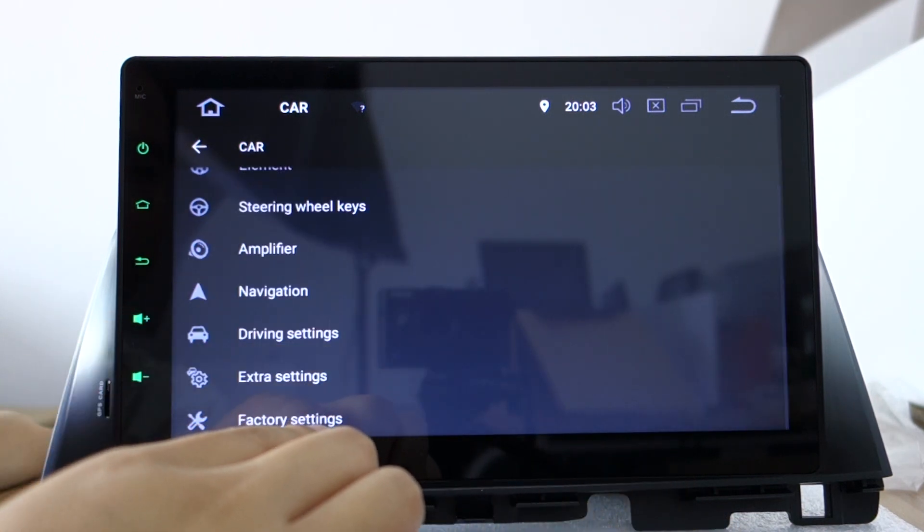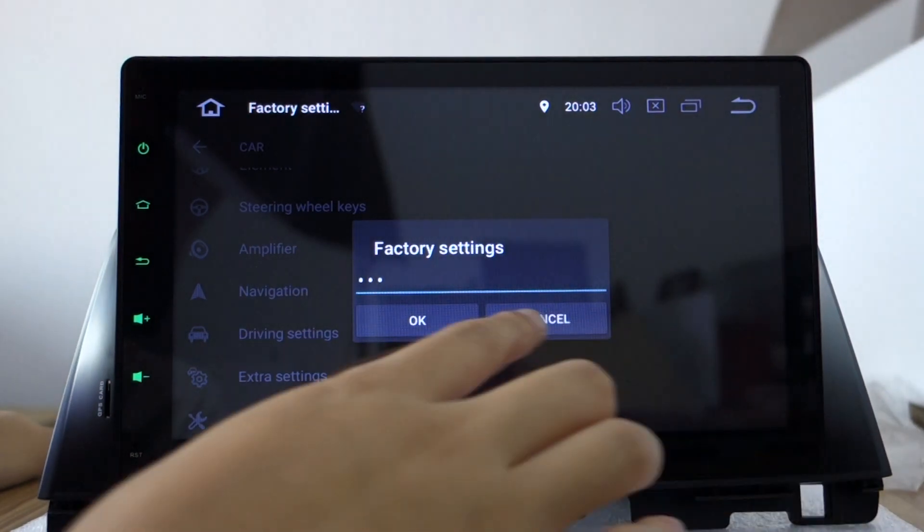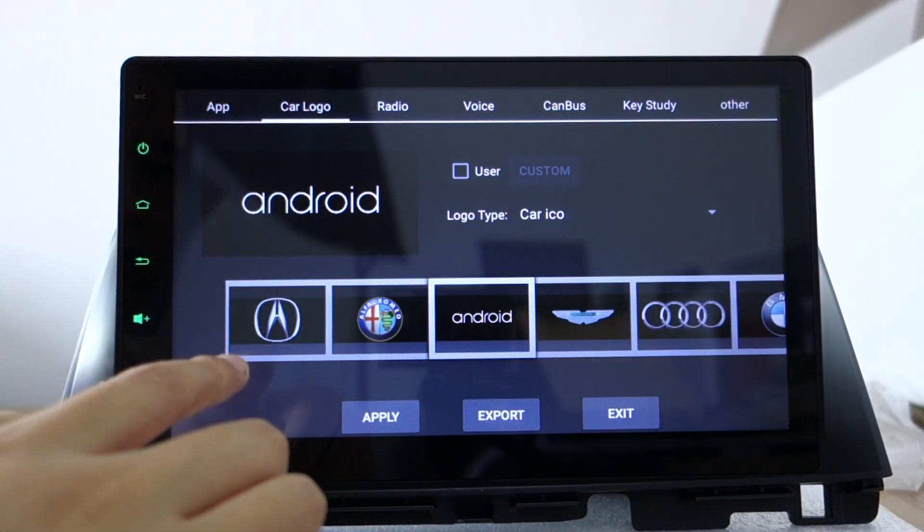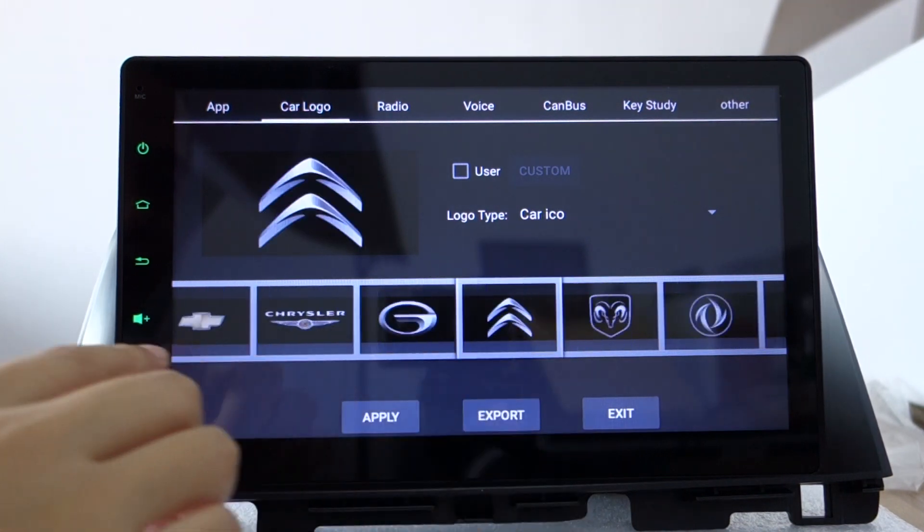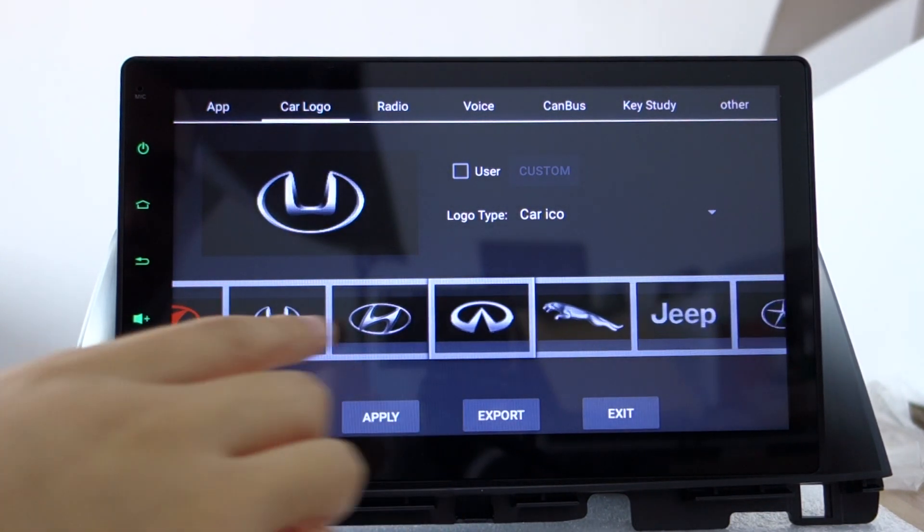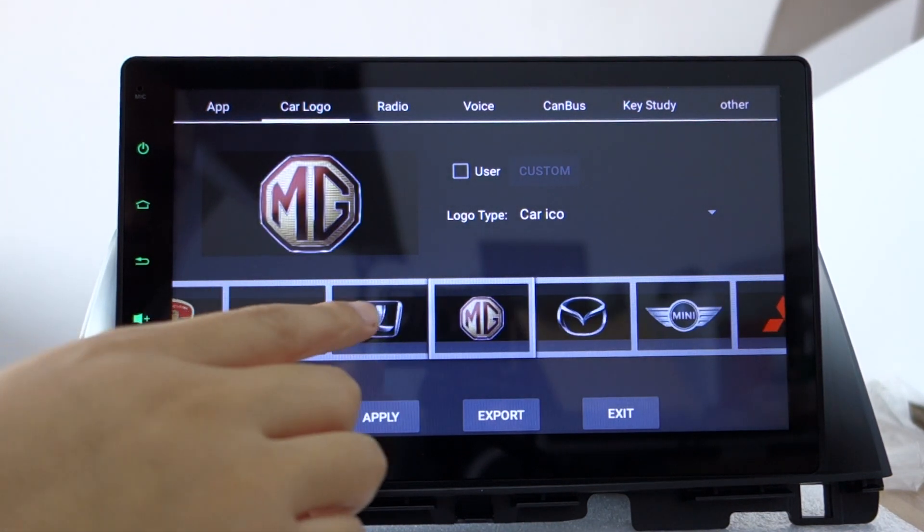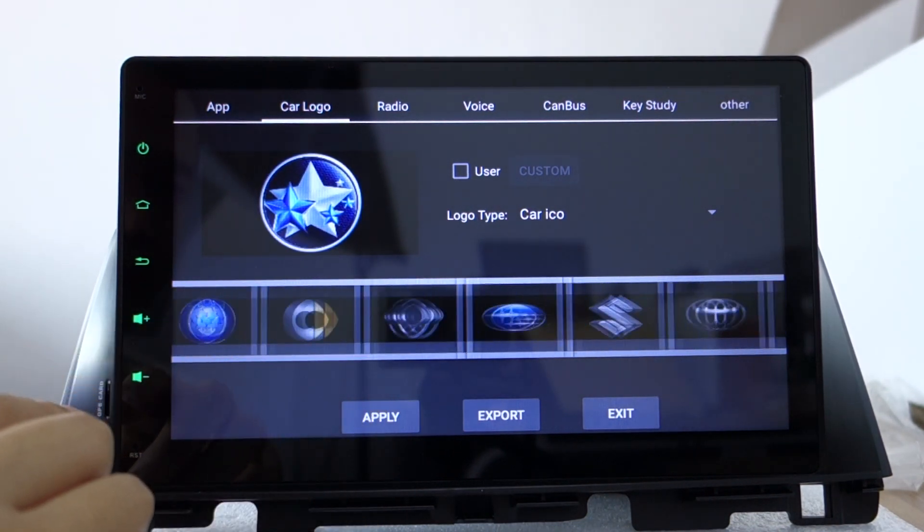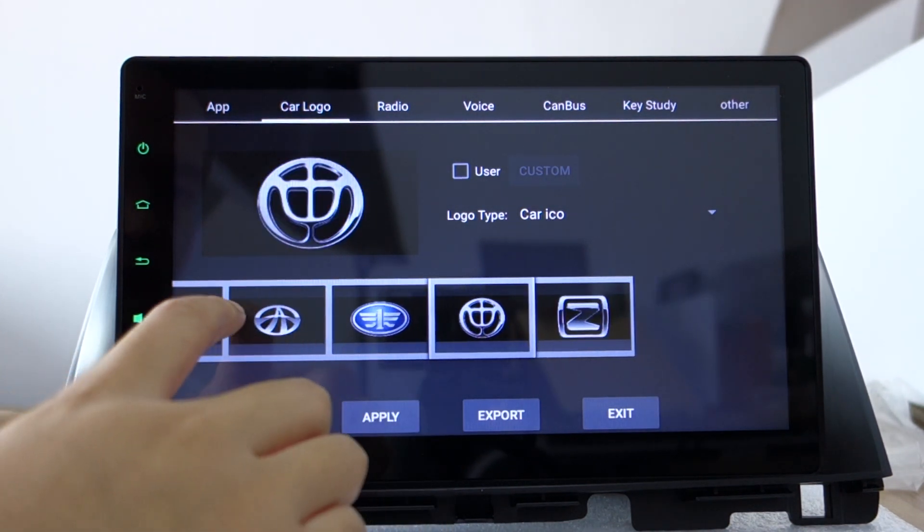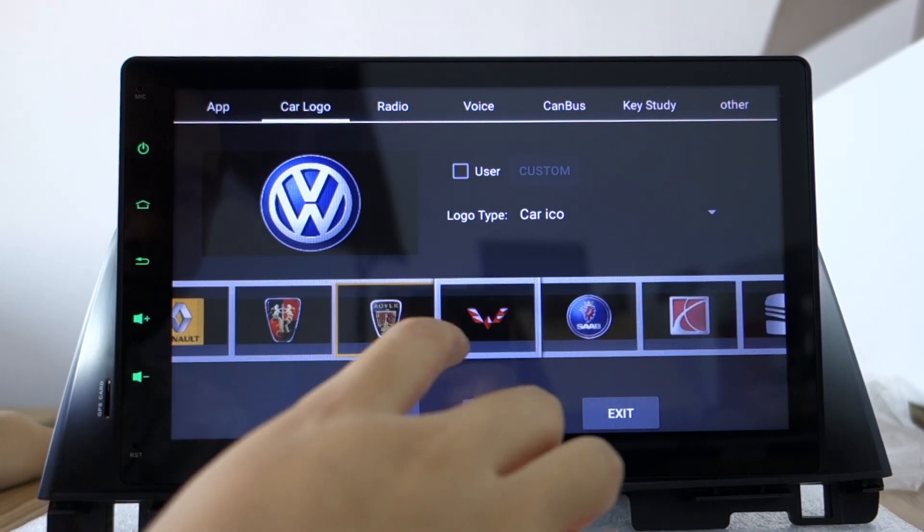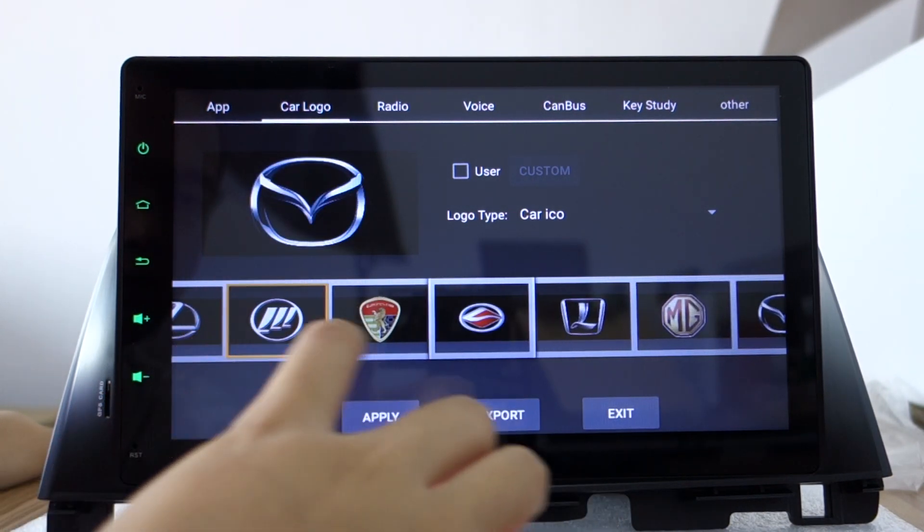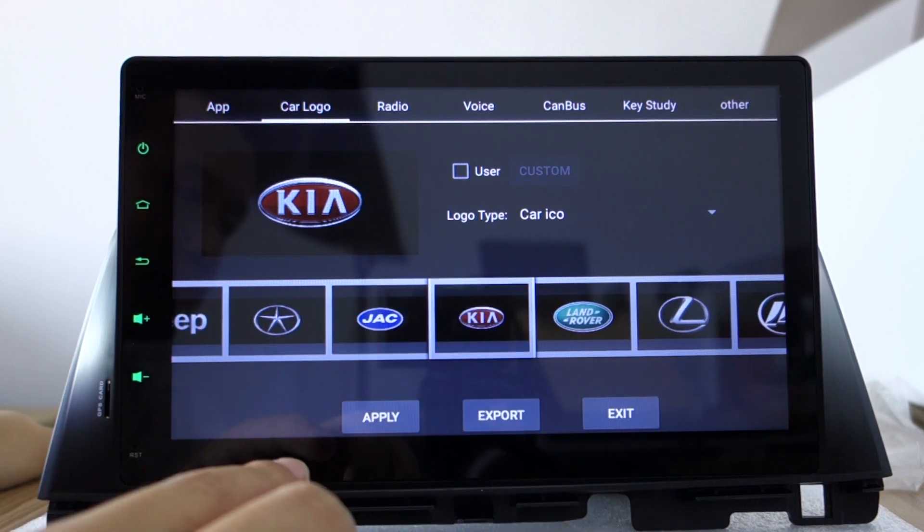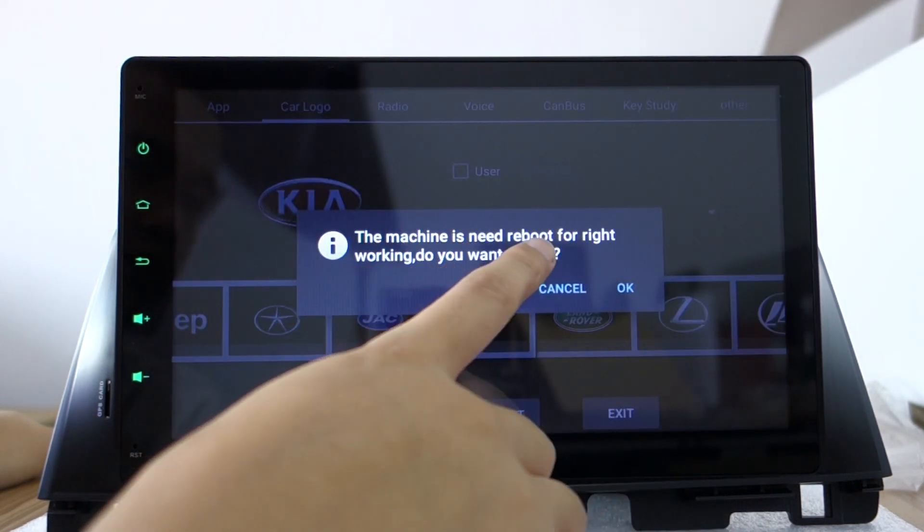Let me check again. Choose the car logo. You can find the Kia. You also can custom. Select Kia and apply. The machine needs to reboot.